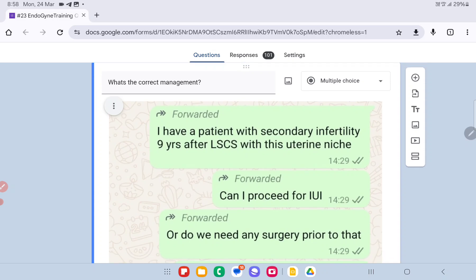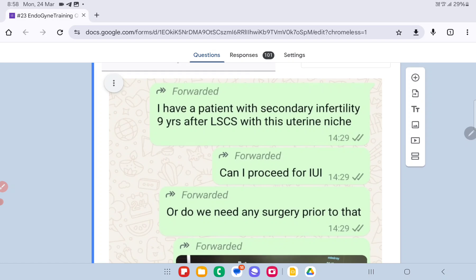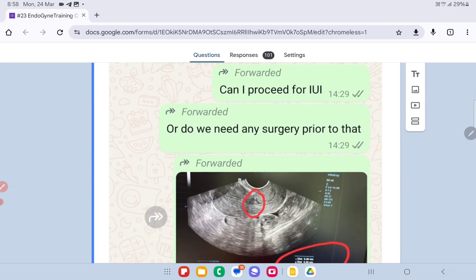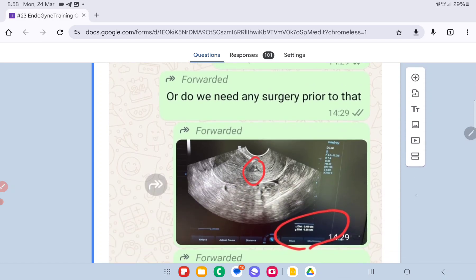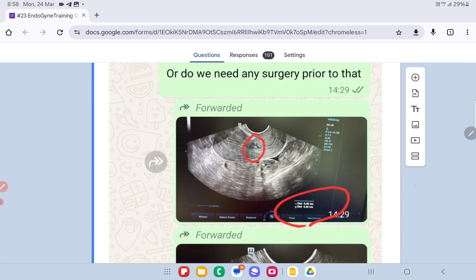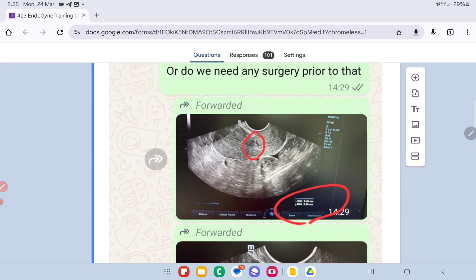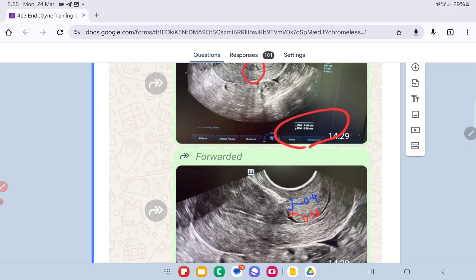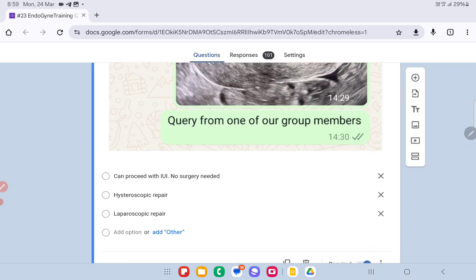The doctor has a patient of secondary infertility of nine years and an LSCS done in the past with a uterine niche. The picture has already been shared in the group. The patient would like to conceive, so the question is: can she proceed for an IUI, or is surgery needed prior to that? And if surgery is needed, should it be hysteroscopic, laparoscopic, or something else?